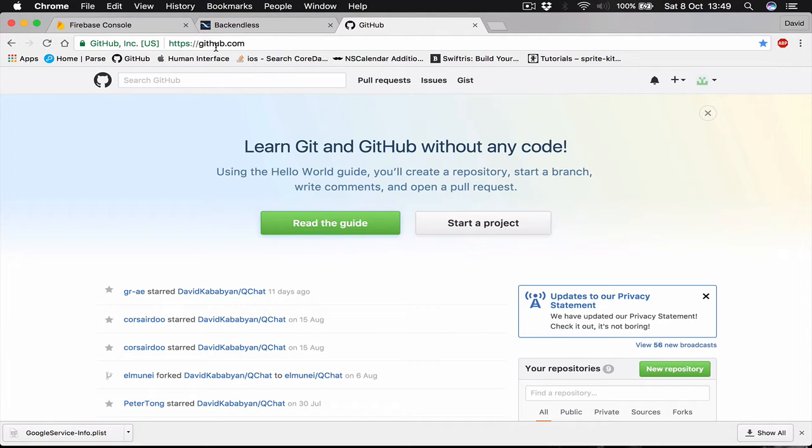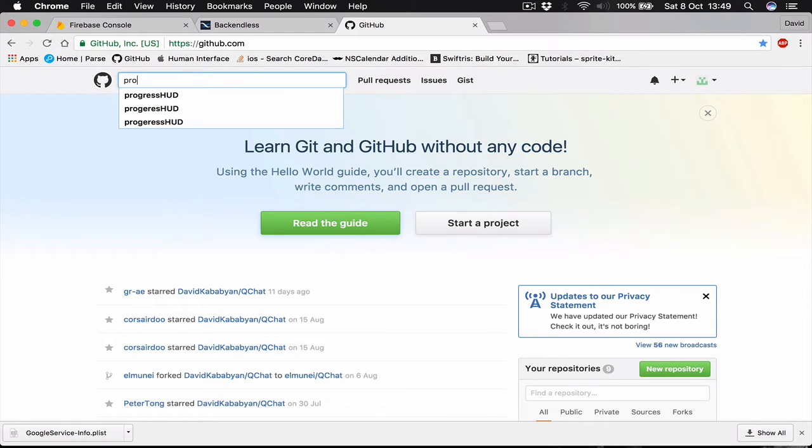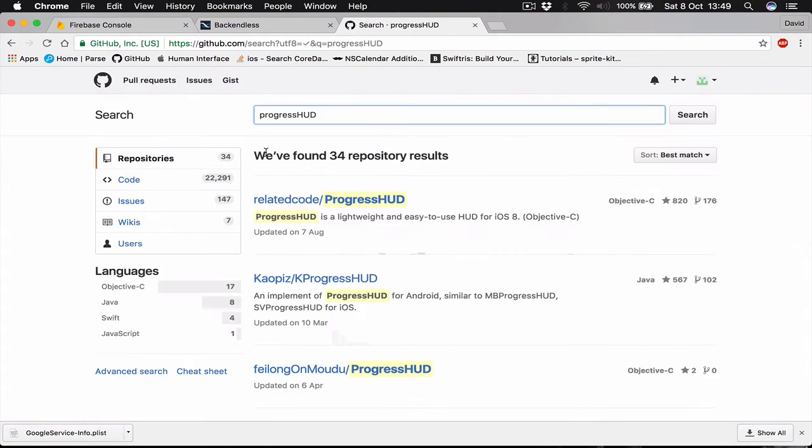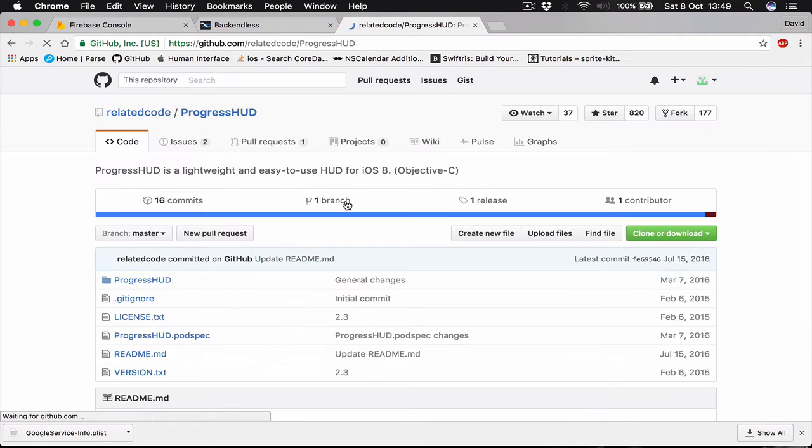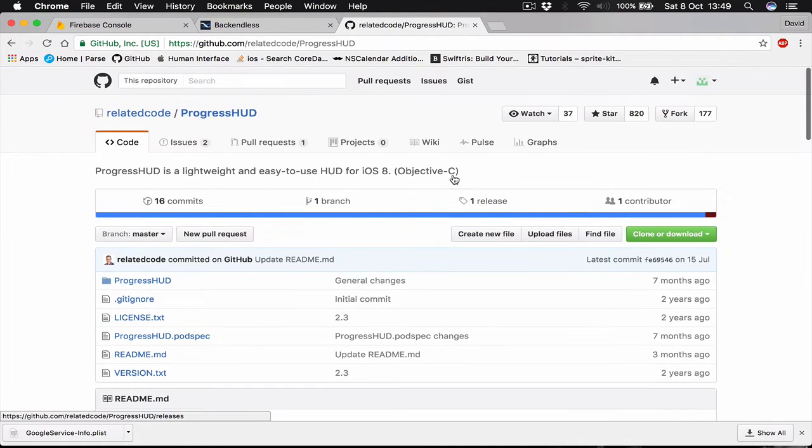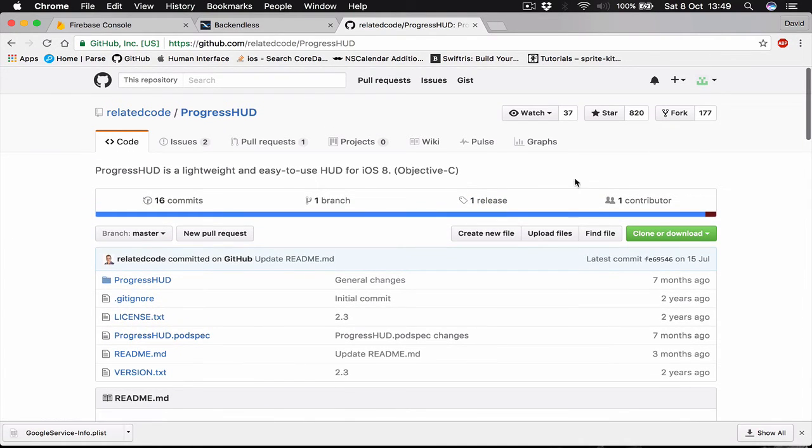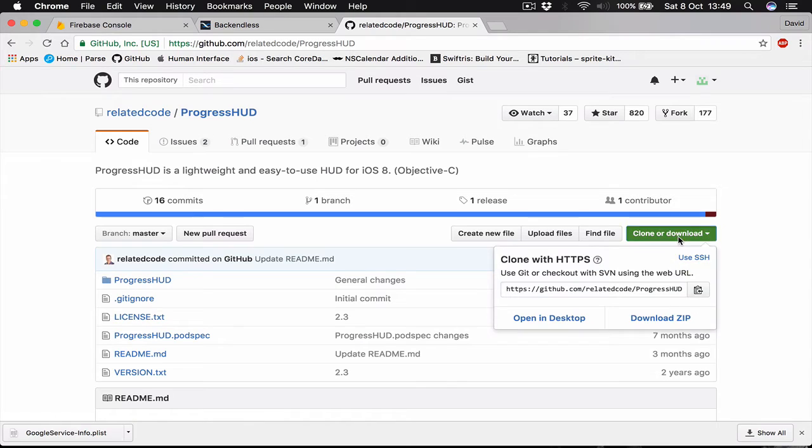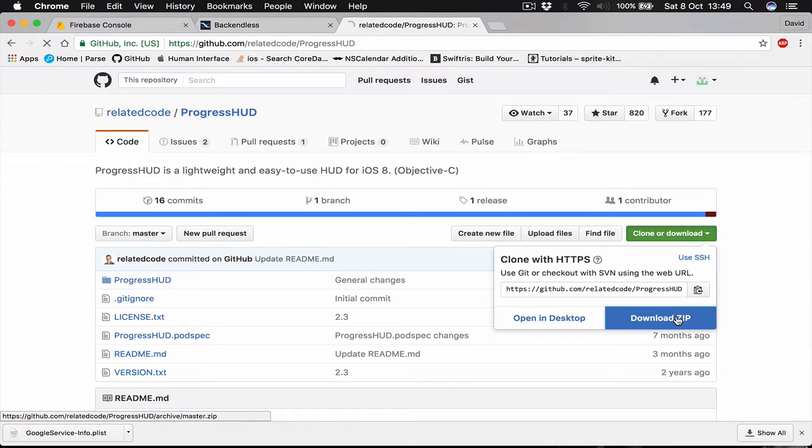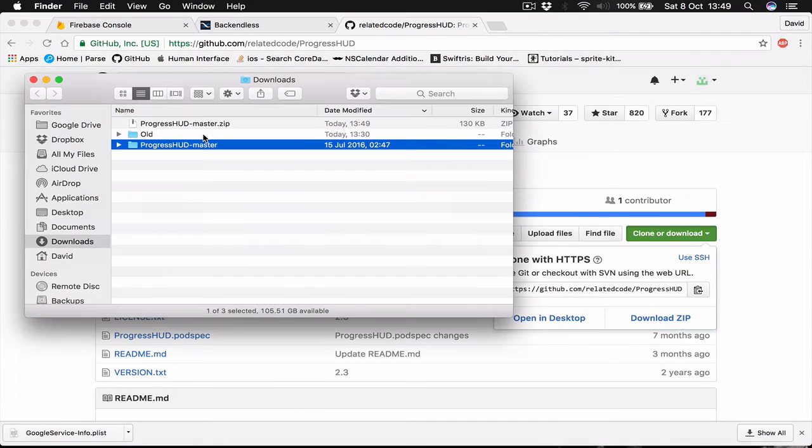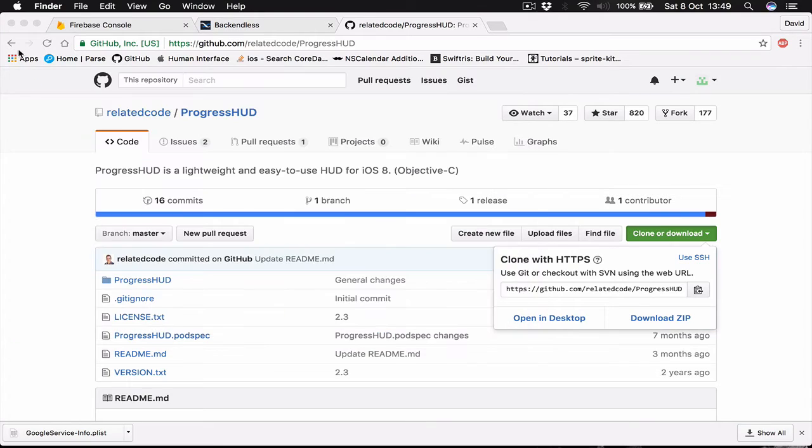Let's go to github.com and search for Progress AGUD. Select the first one. The Progress AGUD is going to be used for displaying notifications to our user. Click clone and download the zip. Close the folder.